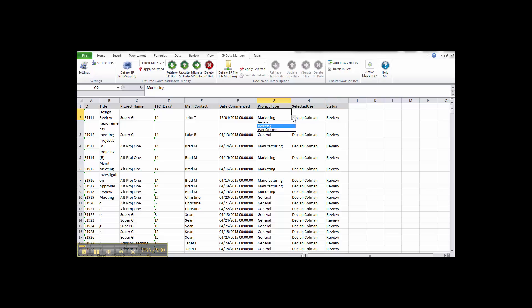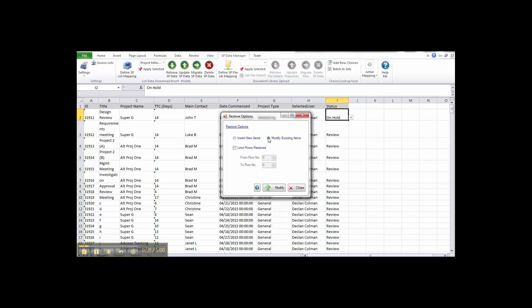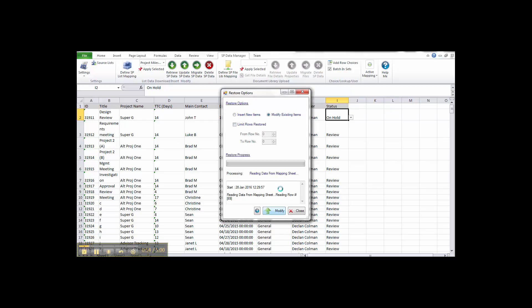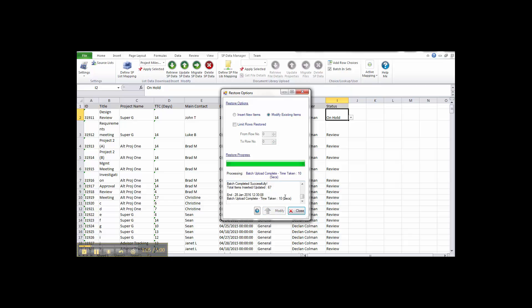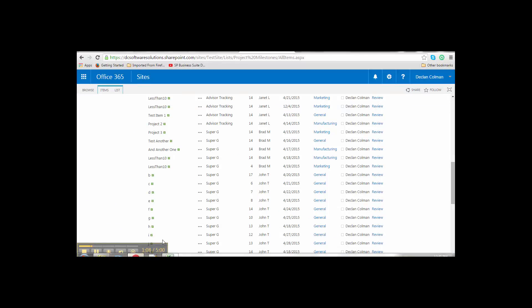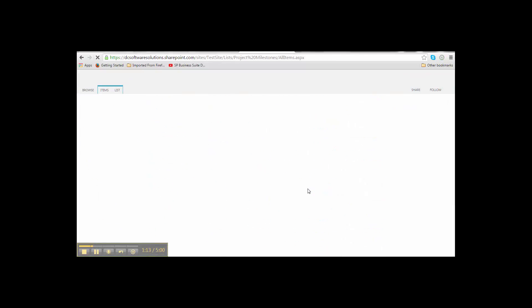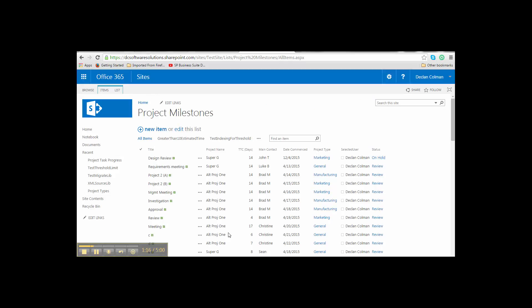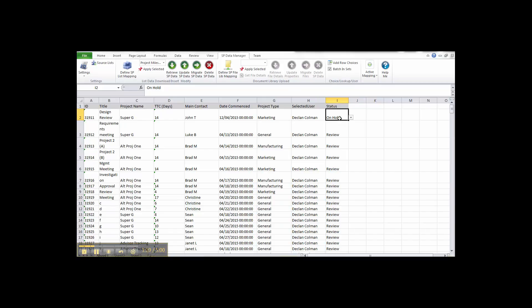The dropdowns on the first row are sourced directly from the server, with all lookup details linked to the lookup field on the server. We can select any value on hold, hit Update, and choose Modify Existing. SP Data Manager handles the batch update. Even for a small record set, this takes just 10 seconds. We can then check the list and see the change — 'On Hold' — applied right there, no problem. We can do this across the board for everything.